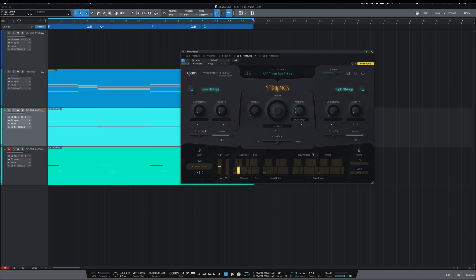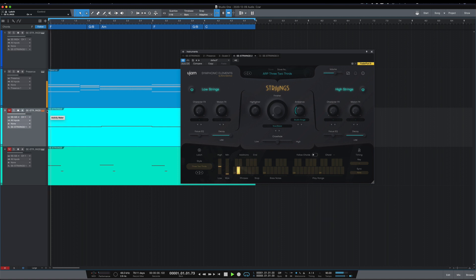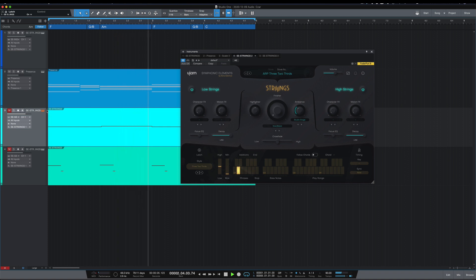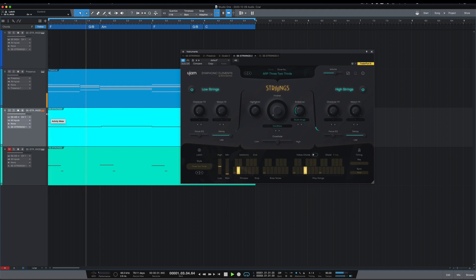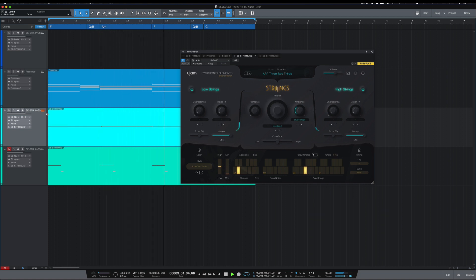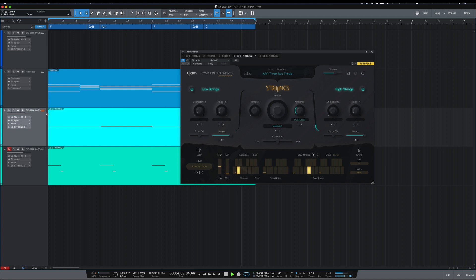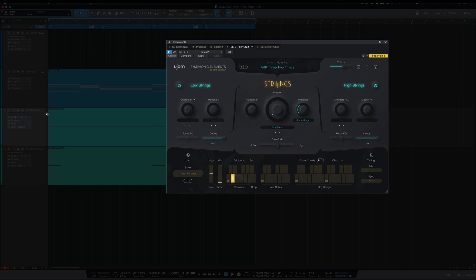So I've got a chord progression here from some Rhodes. And what I've played with Strings right now sounds like this. Which sounds okay.